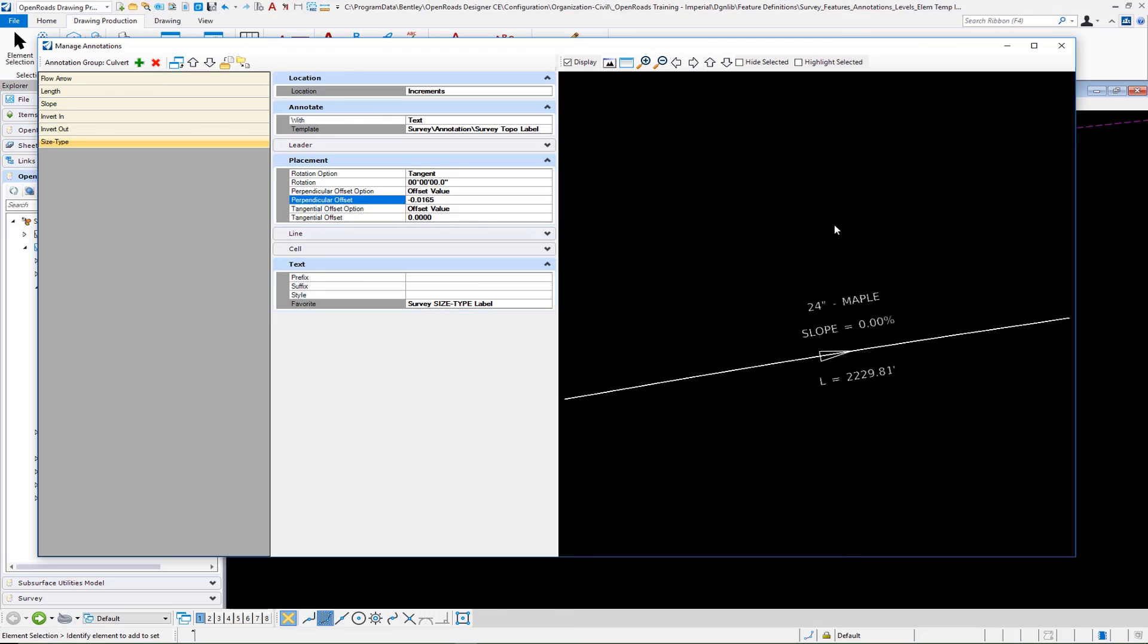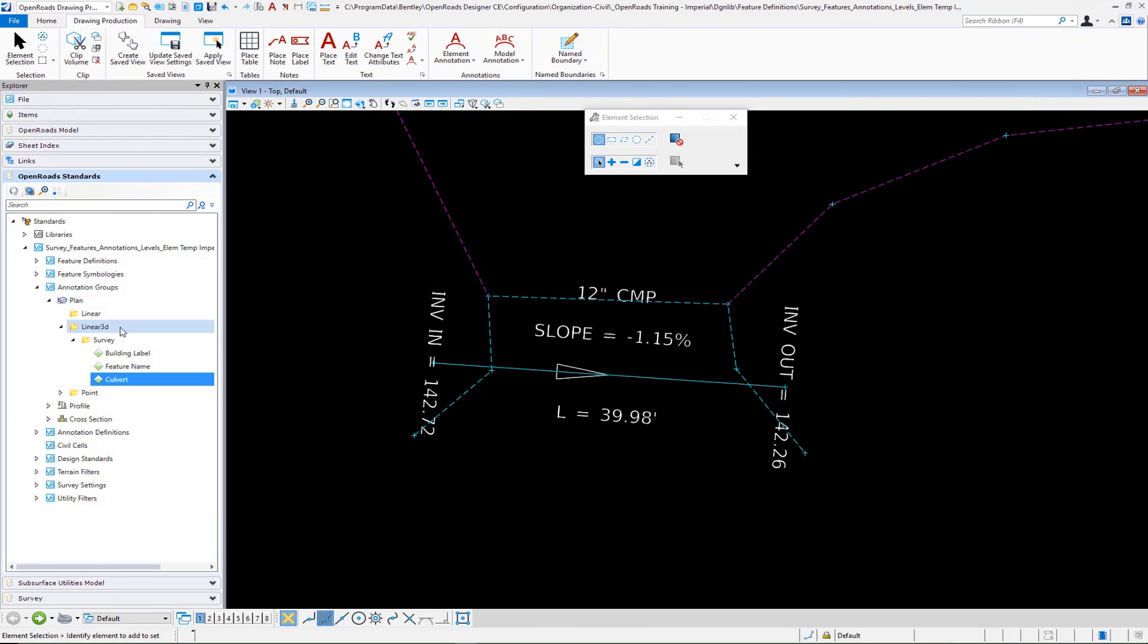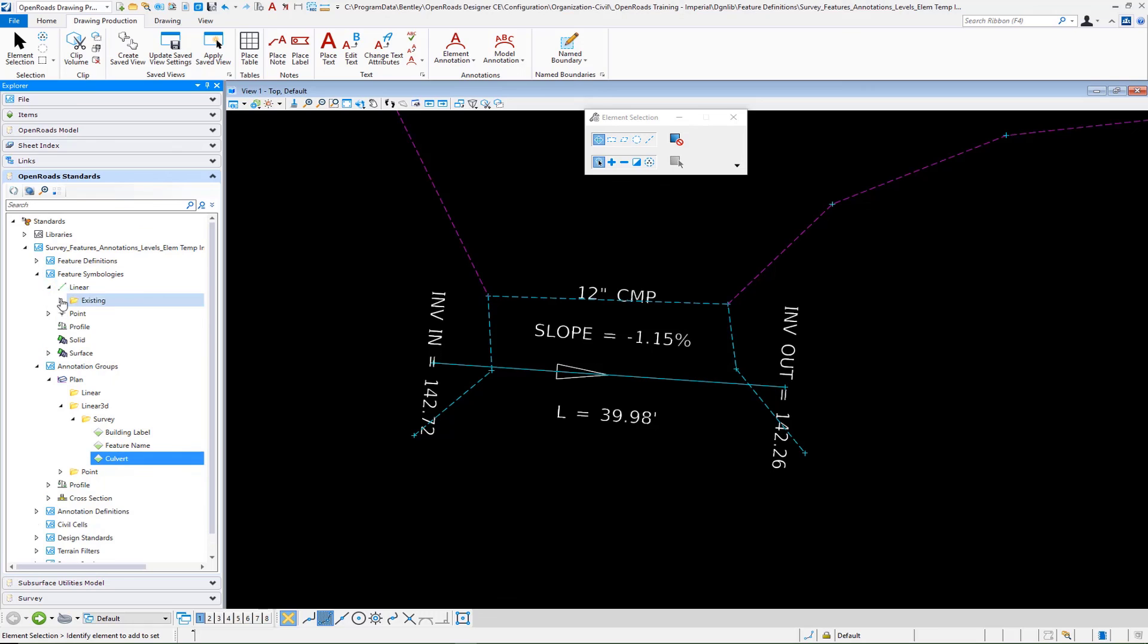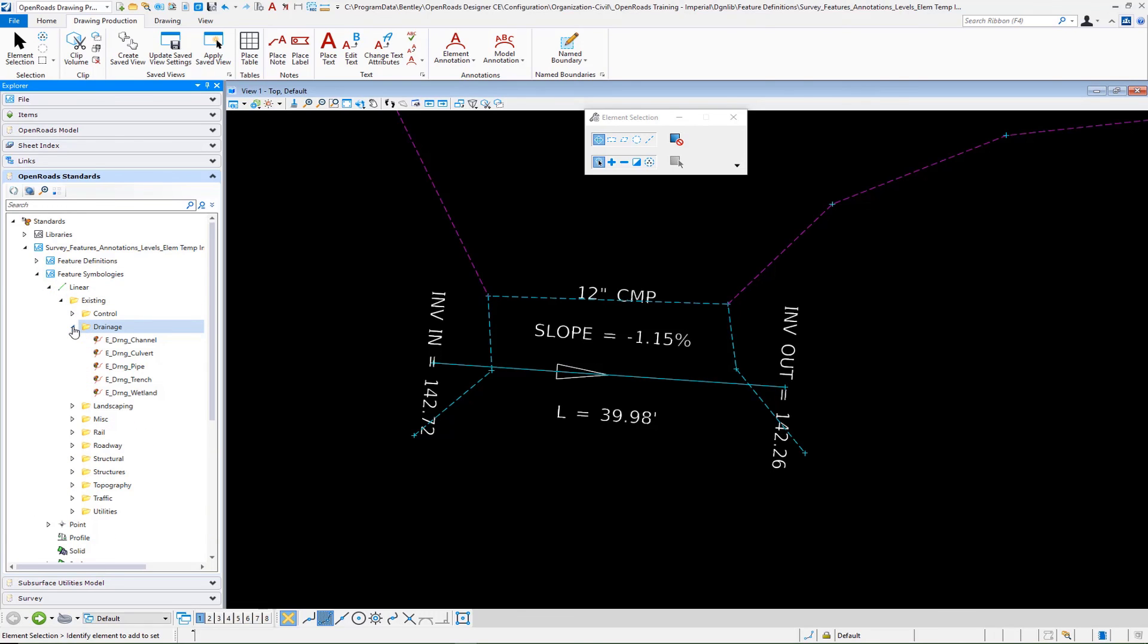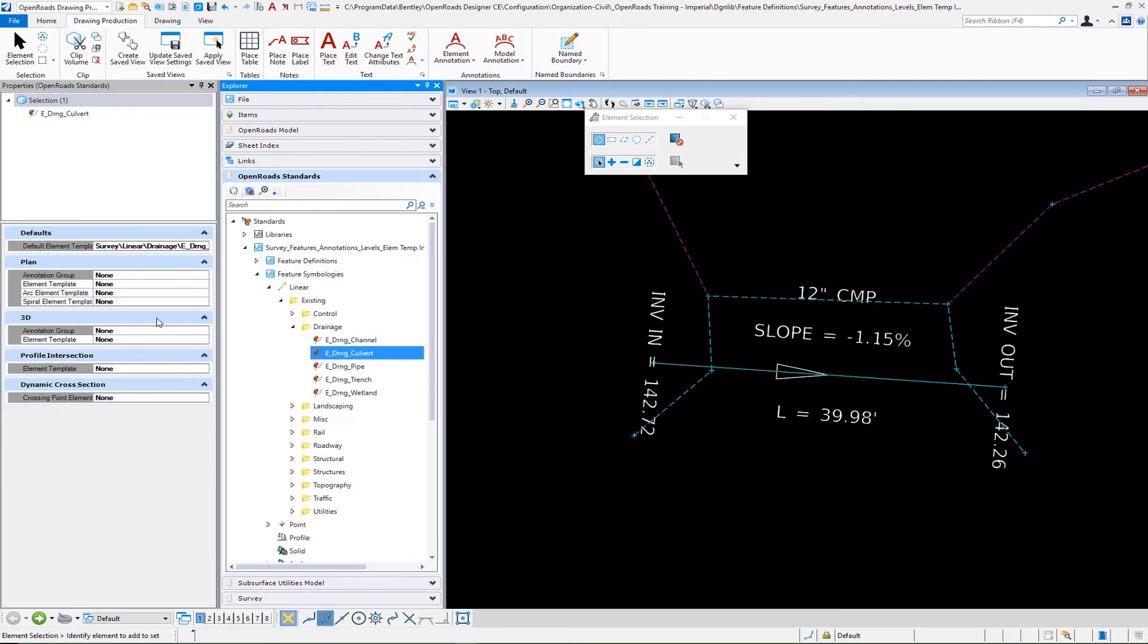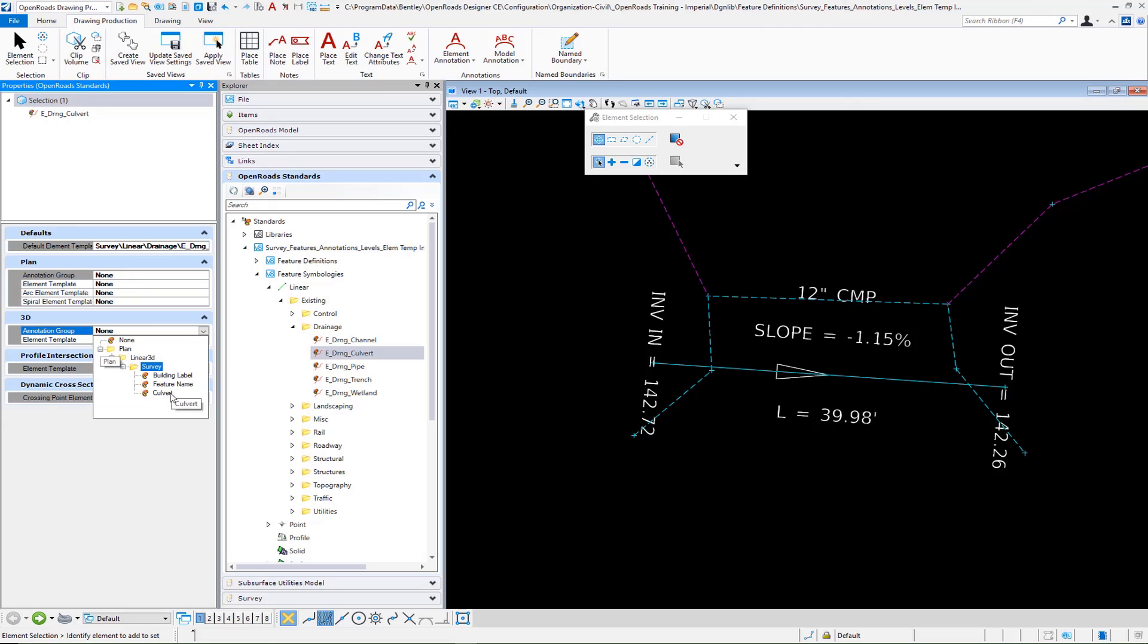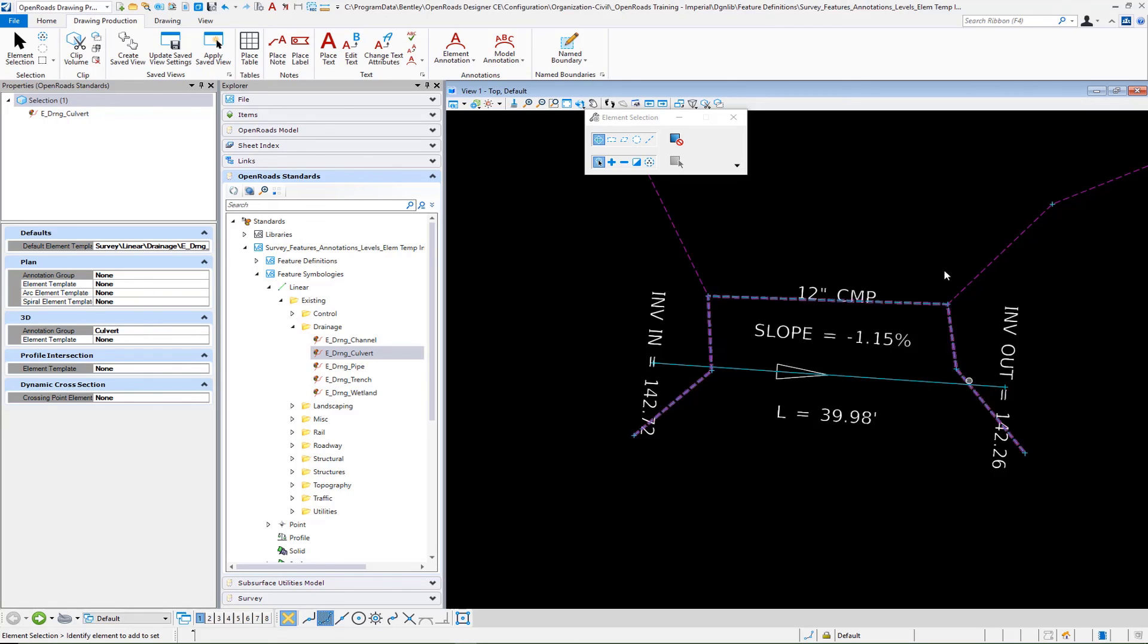Once you have everything filled in like we do here, we will save our settings by closing the annotations manager. We're going to go back to our symbologies one last time. Go to linear, existing. If I go down to, for example, drainage and culvert, we'll go to our properties. On that one, we'll set our annotation group for our 3D to plan linear 3D survey and culvert. Now when we map our survey, we will see these particular results on all of our culverts.